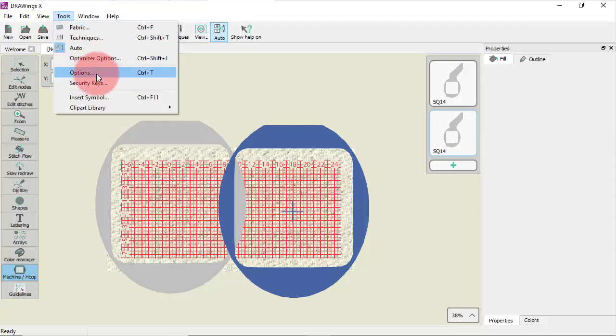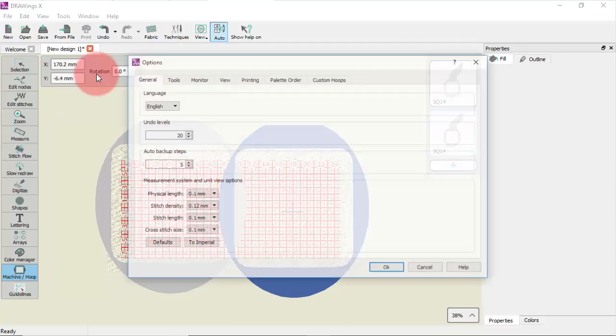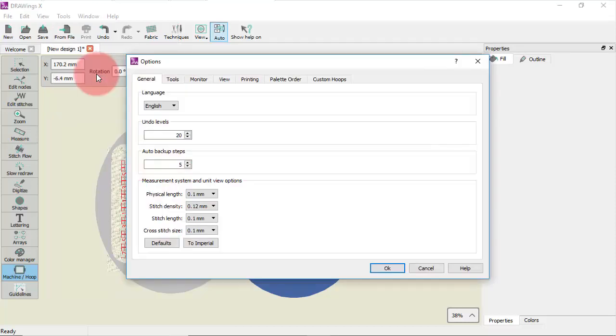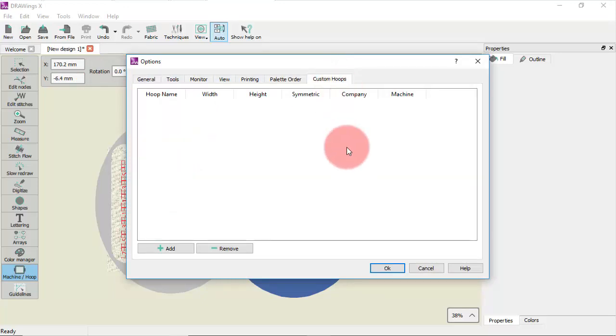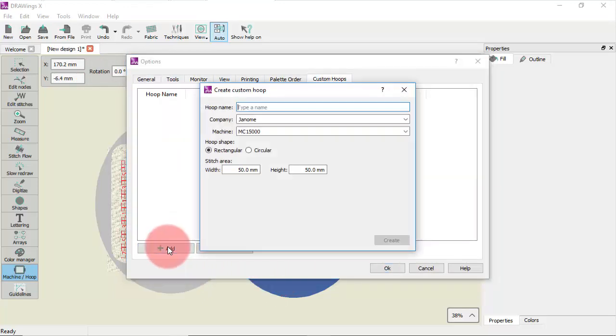Go to the menu Tools and select Options. Now on the appearing dialog go to the Custom Hoops tab. Press the plus icon to add a custom hoop.